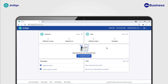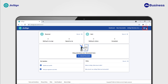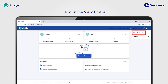On the dashboard, you will see a briefcase icon on the top right. This briefcase icon indicates that you are inside the business account view. You can click on this briefcase icon and go to View Profile to open different options to manage the business account.